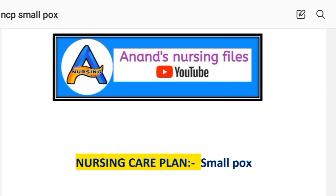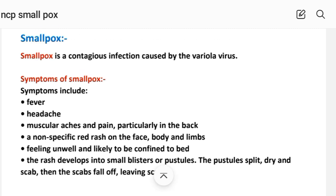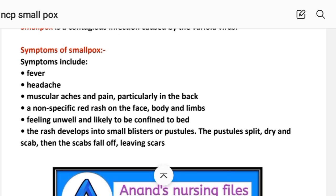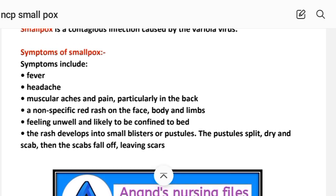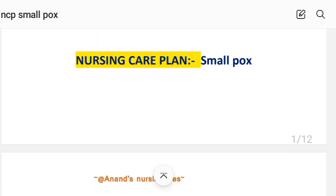Before the nursing care plan, let's have a short introduction. What is smallpox? Smallpox is a contagious infection caused by the variola virus. Symptoms of smallpox include fever, headache, muscular ache and pain particularly in the back, a non-specific red rash on the face, body and limbs, feeling unwell. The rash develops into small blisters or pustules. The pustules split, dry and scab, then the scabs fall off leaving scars.